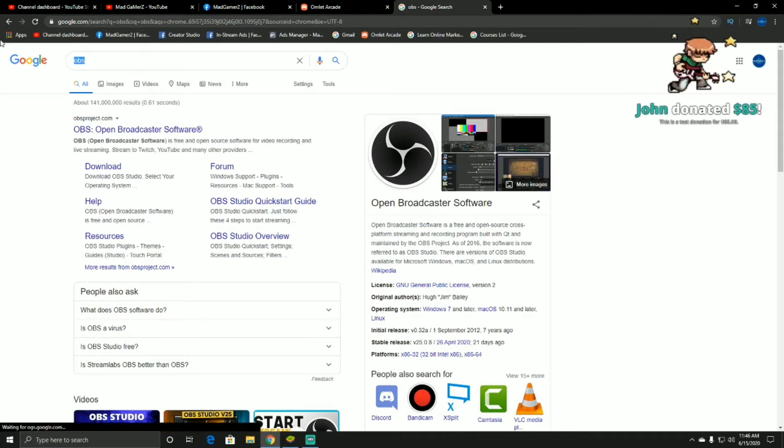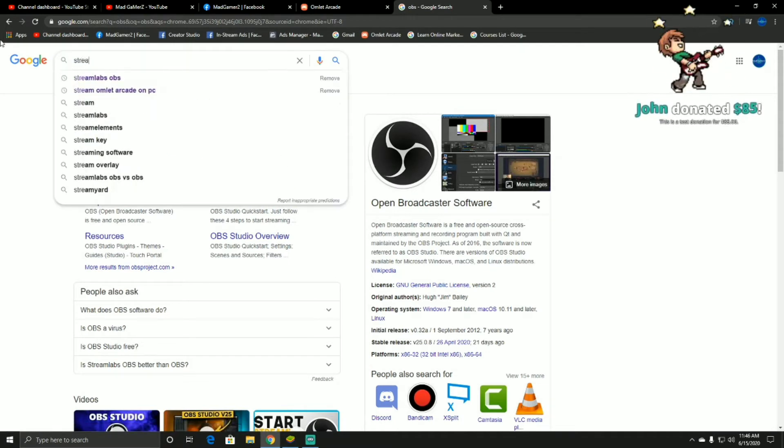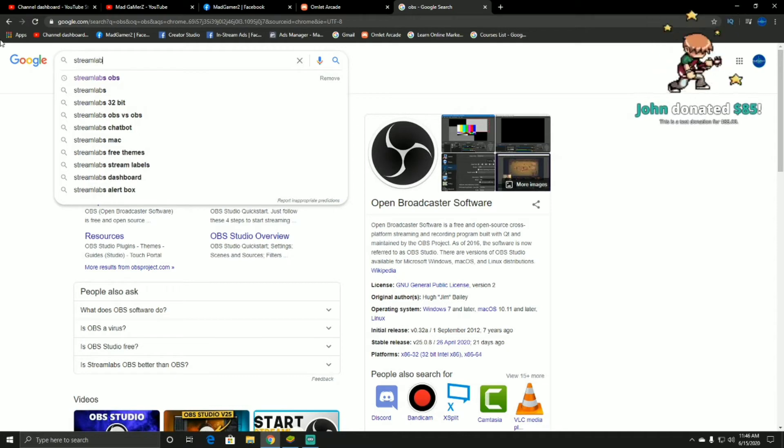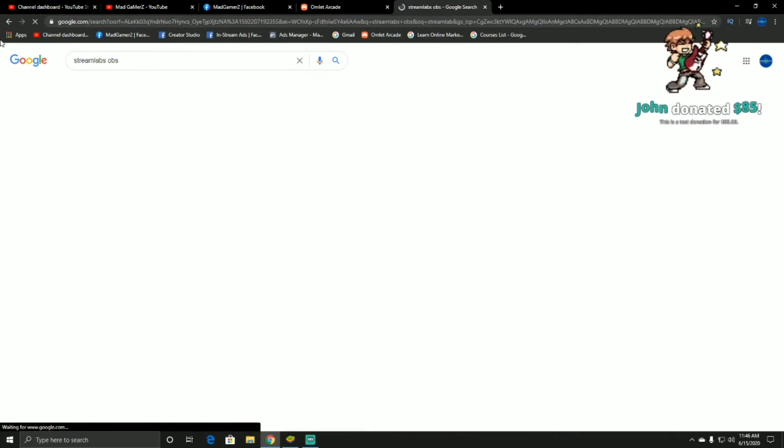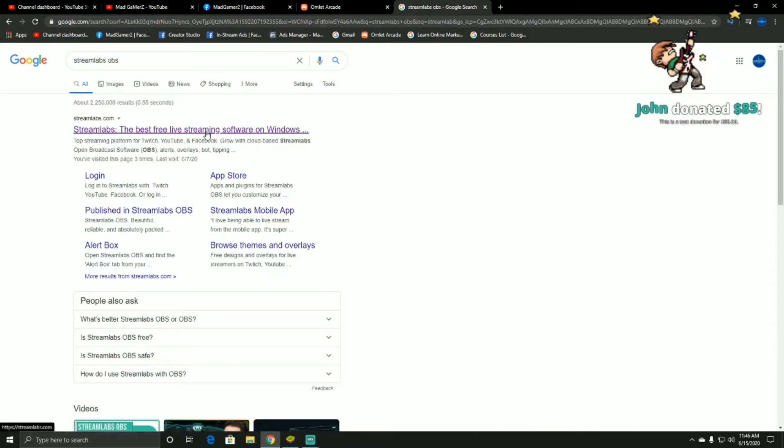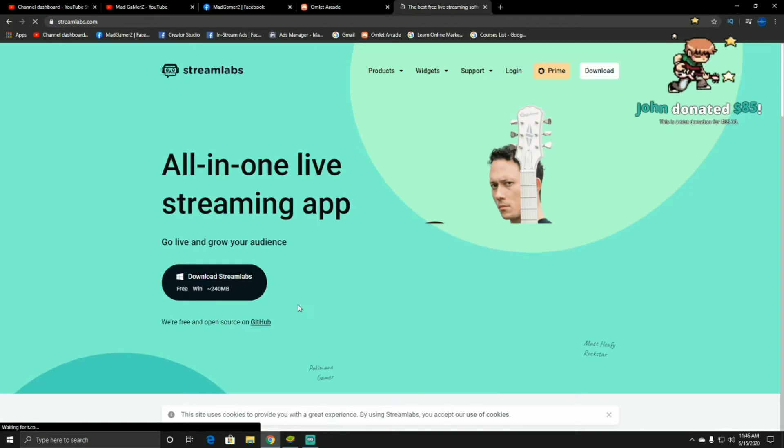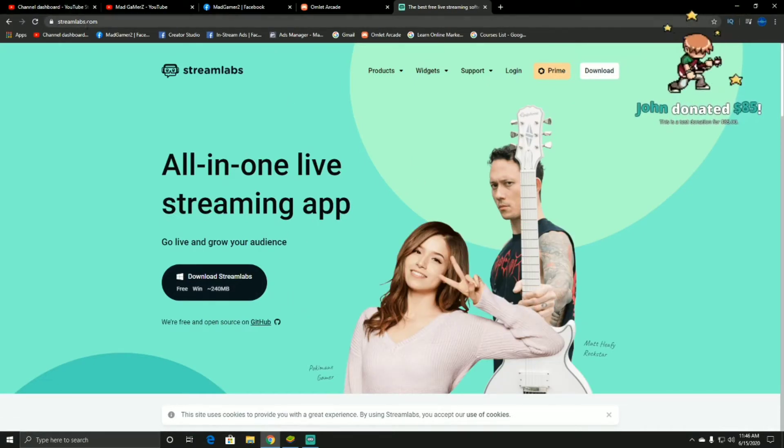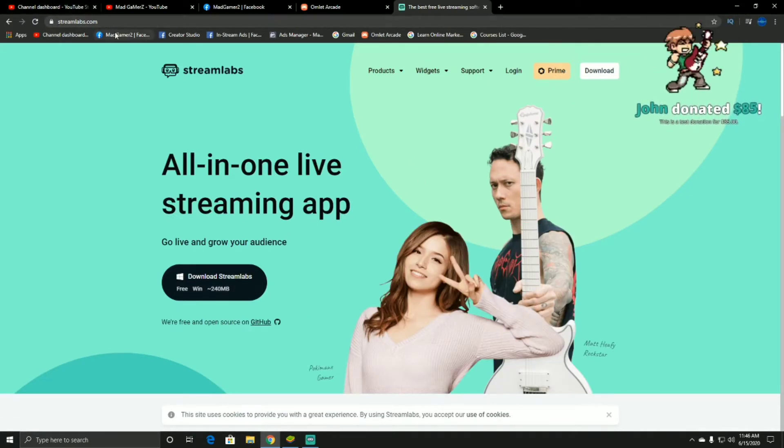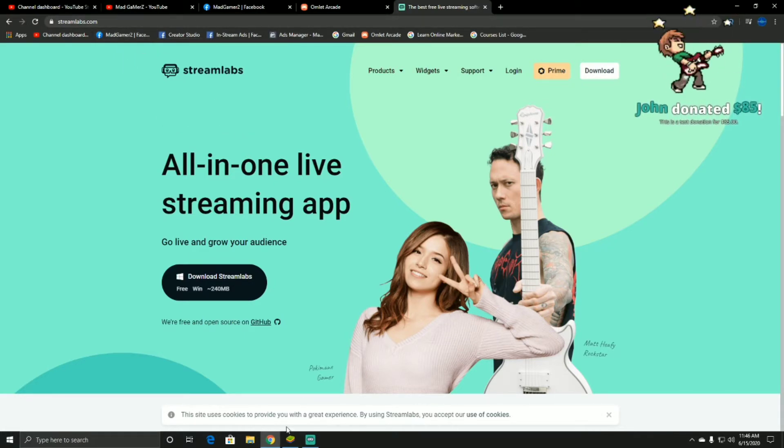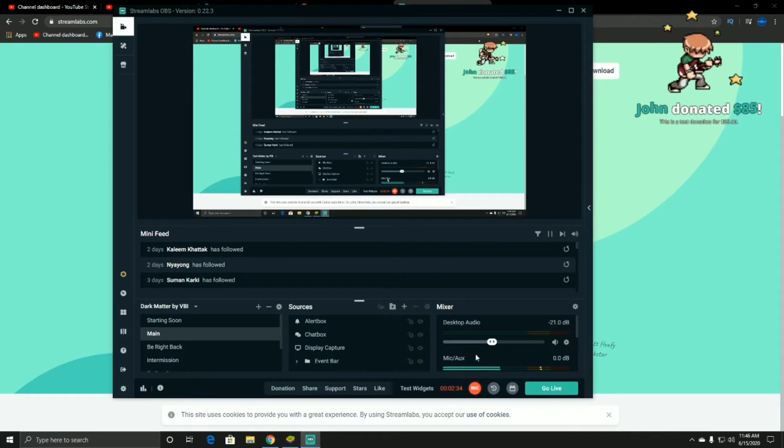You can download it from here, this is the site streamlabs.com. If you want, I will leave the link below. Download this Streamlab. I've already opened it and I'm recording the whole video through Streamlab only.